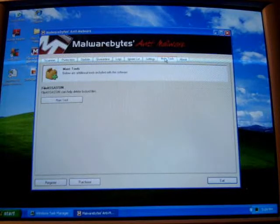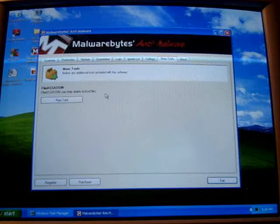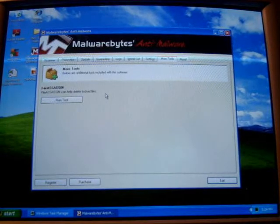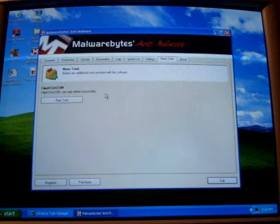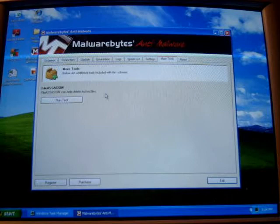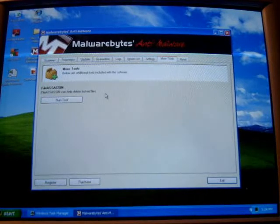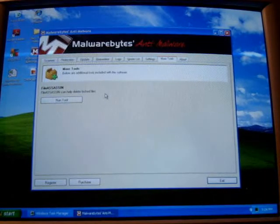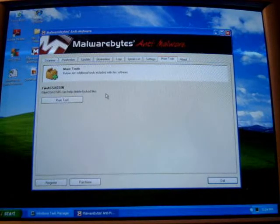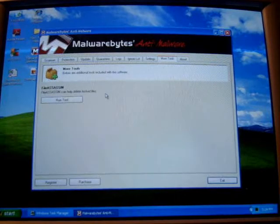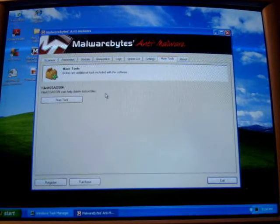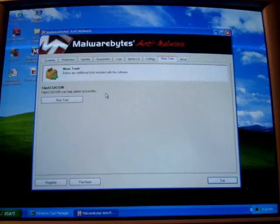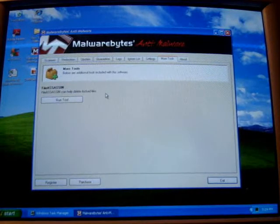More tools. File assassin is good. It can delete lock files. I had this on my laptop once. Pretty much, let's say you're trying to delete a file and it's being picky, and saying, if you try to end the process is running, you know it's infected, and it's saying you cannot end the process, you can't delete, you can't stop it, anything.